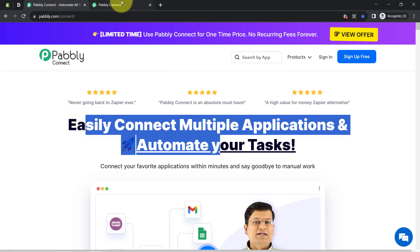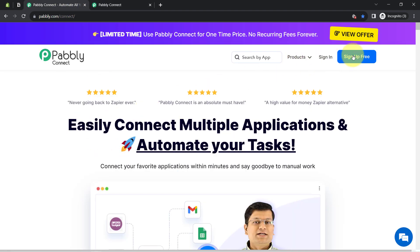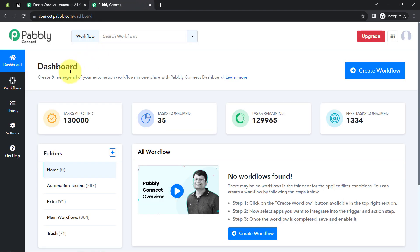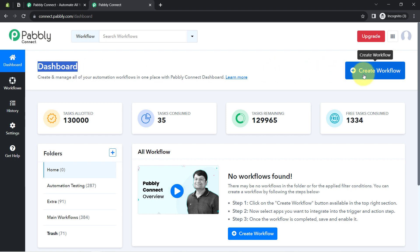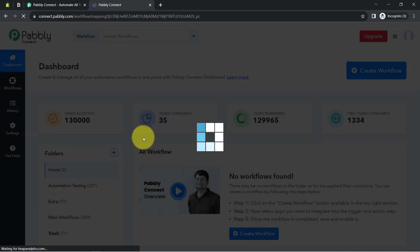I am an existing user of Pabbly Connect so I am already logged in. You can create your free account in Pabbly Connect in just 2 minutes from the sign up free button, and in the free account you will also get free tasks to test these kind of amazing automations. Once you log in and reach the dashboard of Pabbly Connect, click on the create workflow button and then provide a name to your workflow.